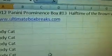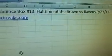All right, here's Panini Prominence box 13, halftime Browns and Ravens. Here's everybody in that break.